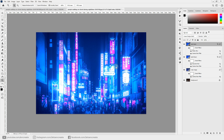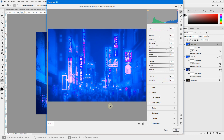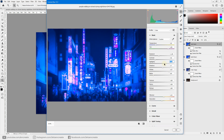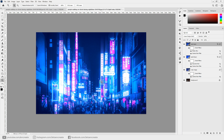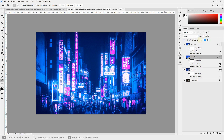Change the blending mode to Linear Dodge. Double-click the Camera Raw filter and adjust it to make the neon signs pop: reduce the exposure, increase the whites, decrease the shadows and blacks, and increase the highlights slightly so it just highlights the neon sign boards. Hit OK — you can see it adds a nice light leak effect on the sign boards.